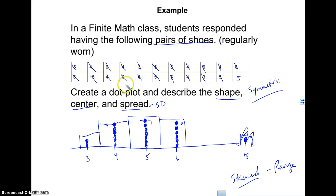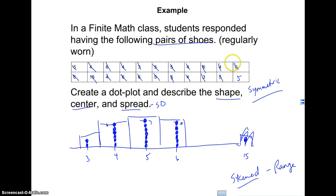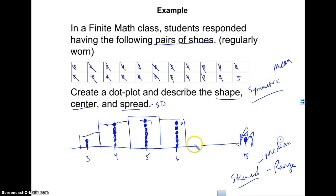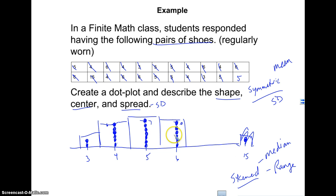To recap: for symmetric data, use the mean for center and standard deviation for spread. For skewed data, use the median for center and the range for spread. We can calculate all of these in our calculator without needing to do it by hand.